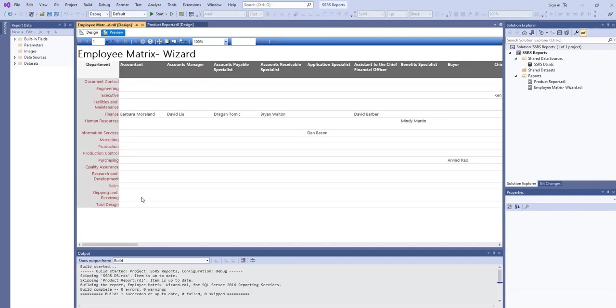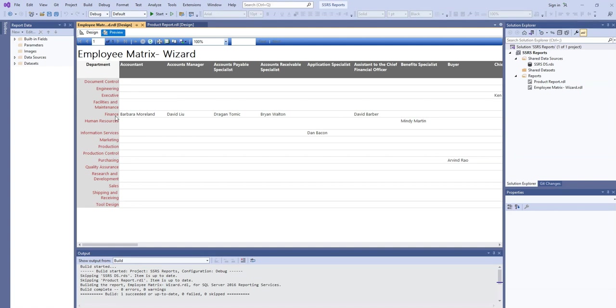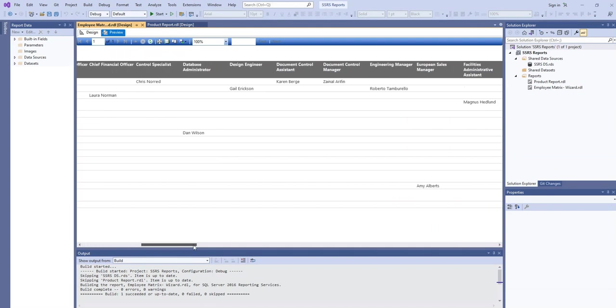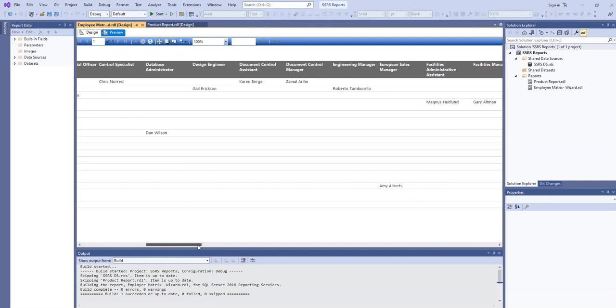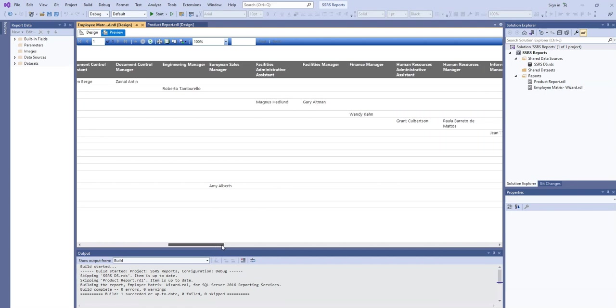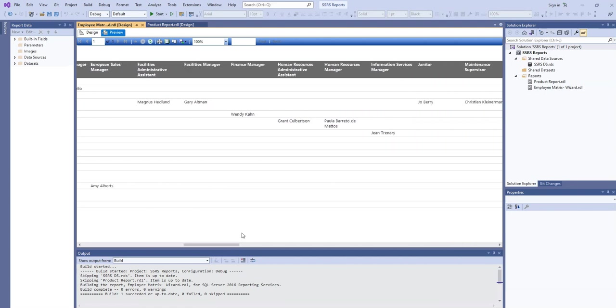So here you can see this is the department, and these are the different designations. And here you can see this is the employee name that is under Finance and the designation is Accountant. And if you scroll it a little bit, here you can see these are the different employees.